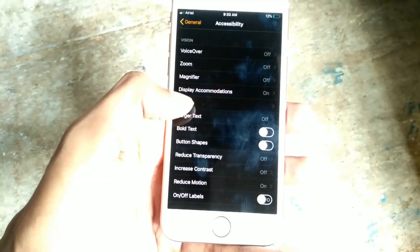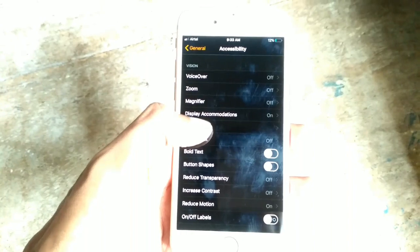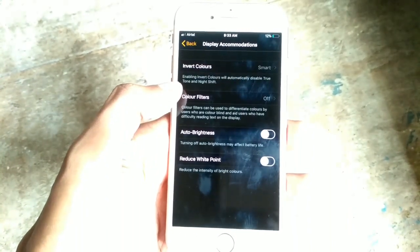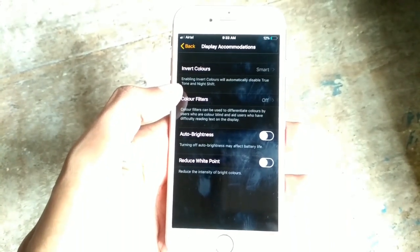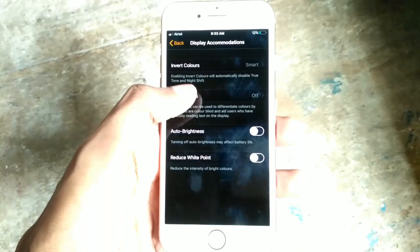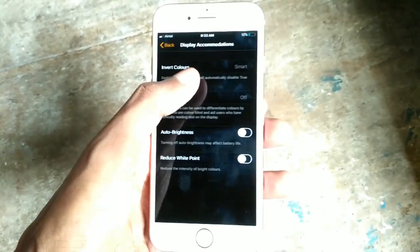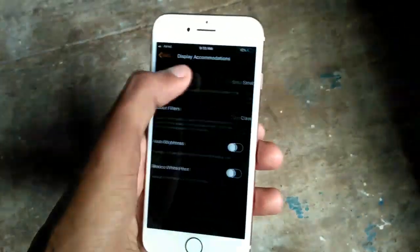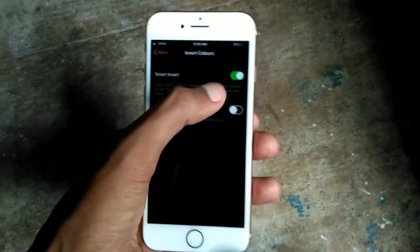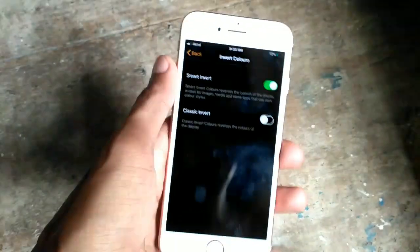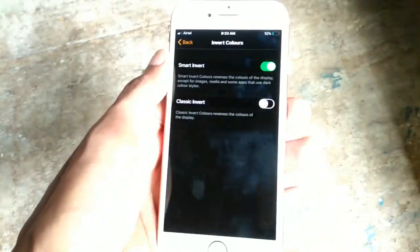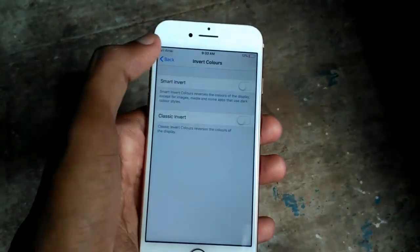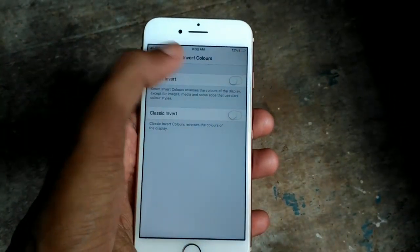Here you can see the option Display Accommodations, so click on it. Then you can see Invert Colors, so click on it and turn on Smart Invert. I already have Smart Invert turned on — if it was off, turn it on.